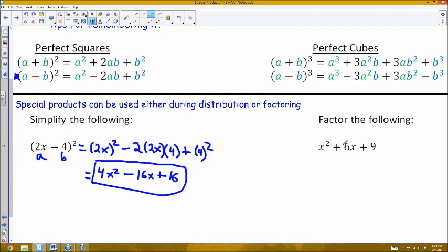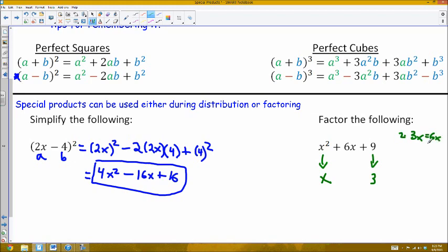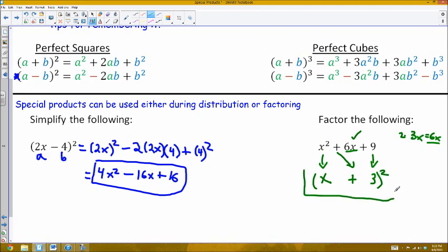You can also use these perfect square patterns for factoring. Notice this trinomial looks like it fits the perfect square pattern. The easiest way to check: the square root of x squared is x, so that's a perfect square; the square root of 9 is 3, so that's a perfect square. The middle term should be double the product of those two values — 3 times x is 3x, and double that is 6x, which matches the middle term. So this is a perfect square, and it factors to x plus 3 squared.